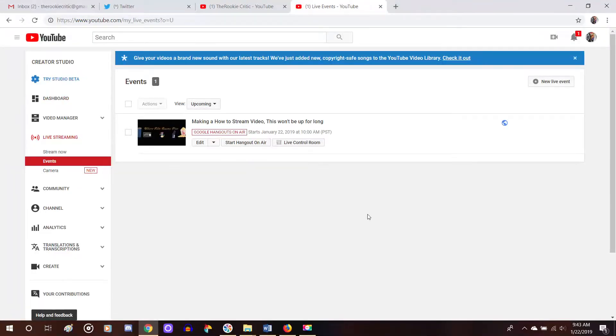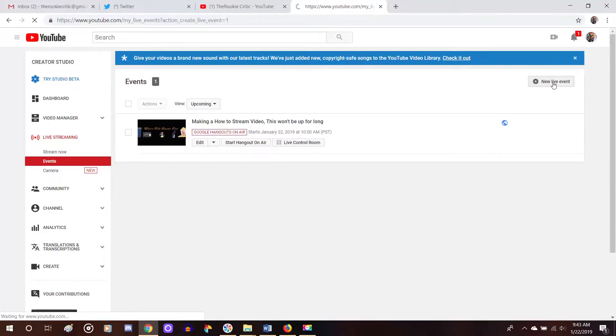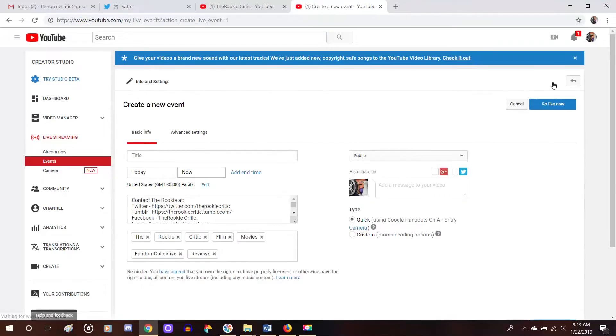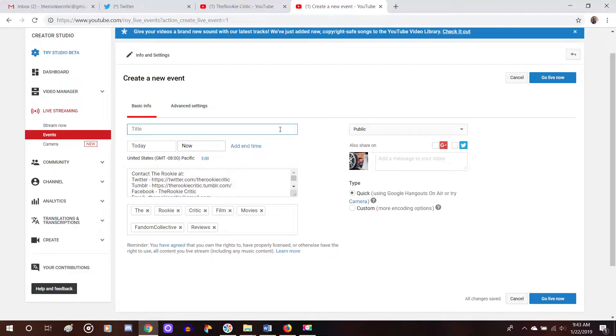Now I already have an event already created here, but we're just going to ignore that for the moment. If this is your first time setting up a live stream, then this area will be blank. So you would go to the right side of the screen where it says new live event. And then this page gives you some options to fill out some basic info. So of course, if you wanted to title your live stream, you could just say how to make a live stream.